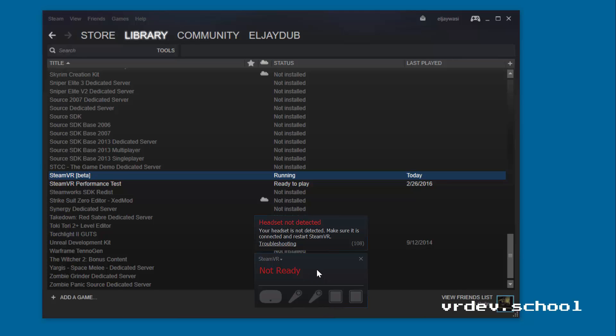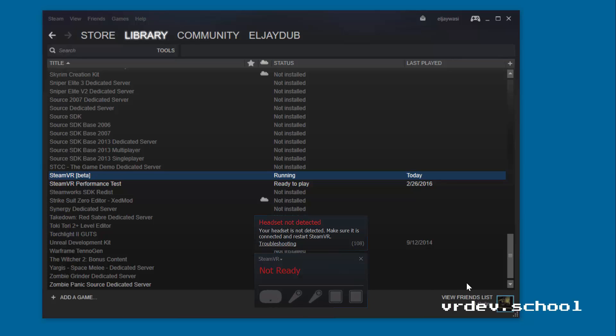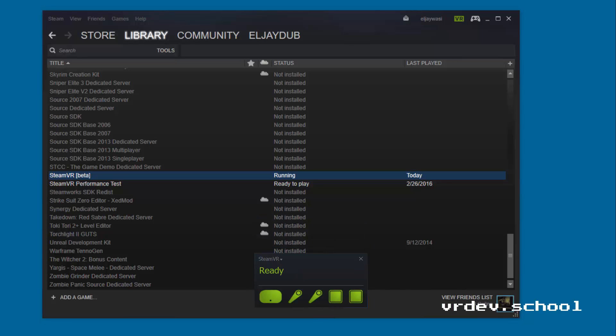You can see right here I actually don't have my HMD turned on right now, but that's what you'll see. This is the tool - these all go green when all your base stations are turned on and everything is ready to go. That's the SteamVR runtime and you'll need that running while you're in Unity.